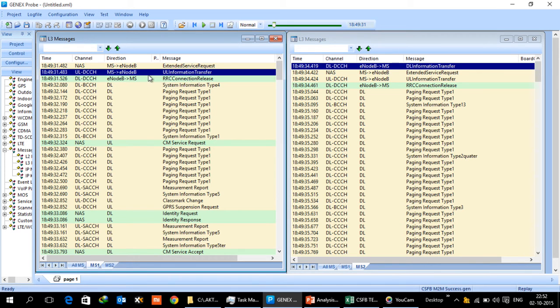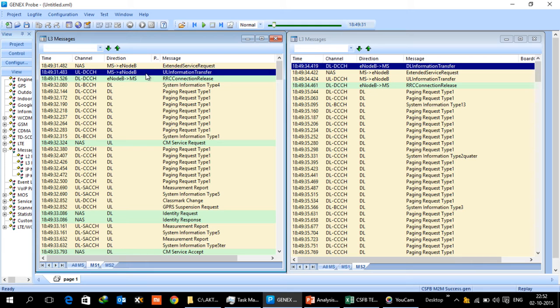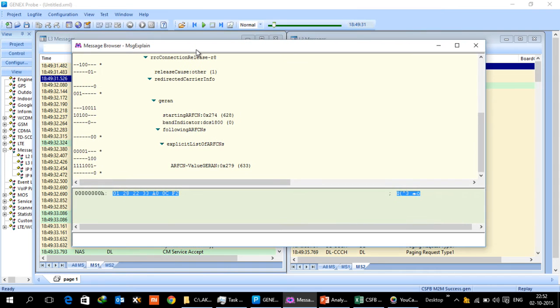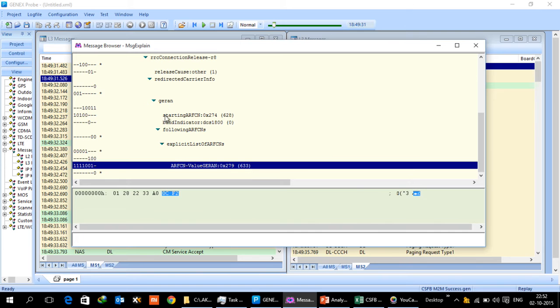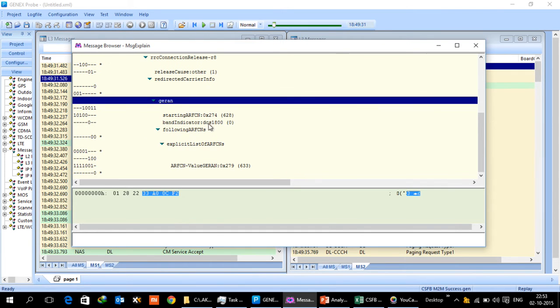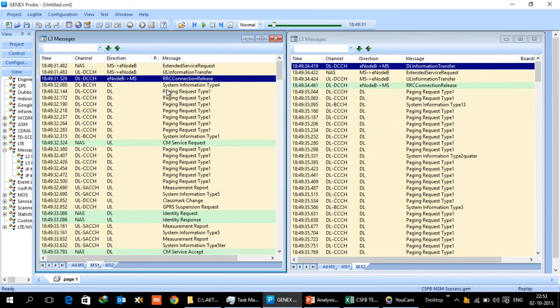Once a decision is made to release the UE on the respective 2G or 3G network based on the configuration, E node B will send the RRC connection release. An important thing to note in this RRC connection release is that it says which carrier the UE needs to be redirected to. Because we need to be mindful that UE has originated a voice call so it's got to be done quickly. In this case a specific ARFCN has been given, 633, and it is said that which network it is. So it is a GRAN network which is a GSM network and the corresponding details have been provided by the E node B to the UE.